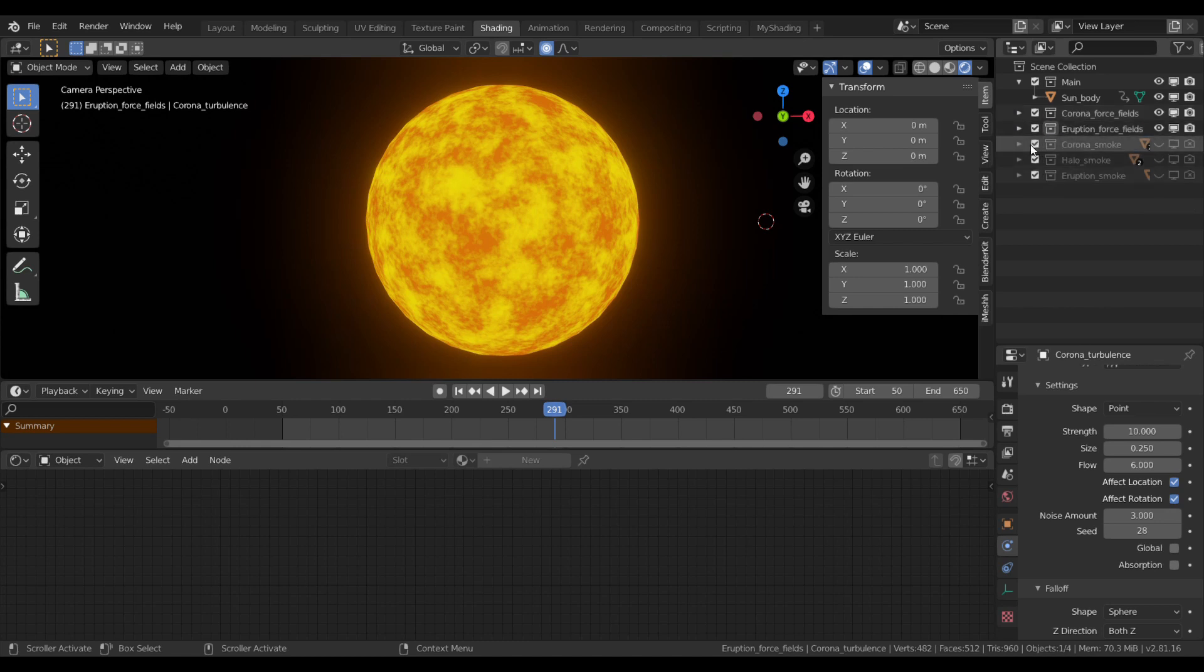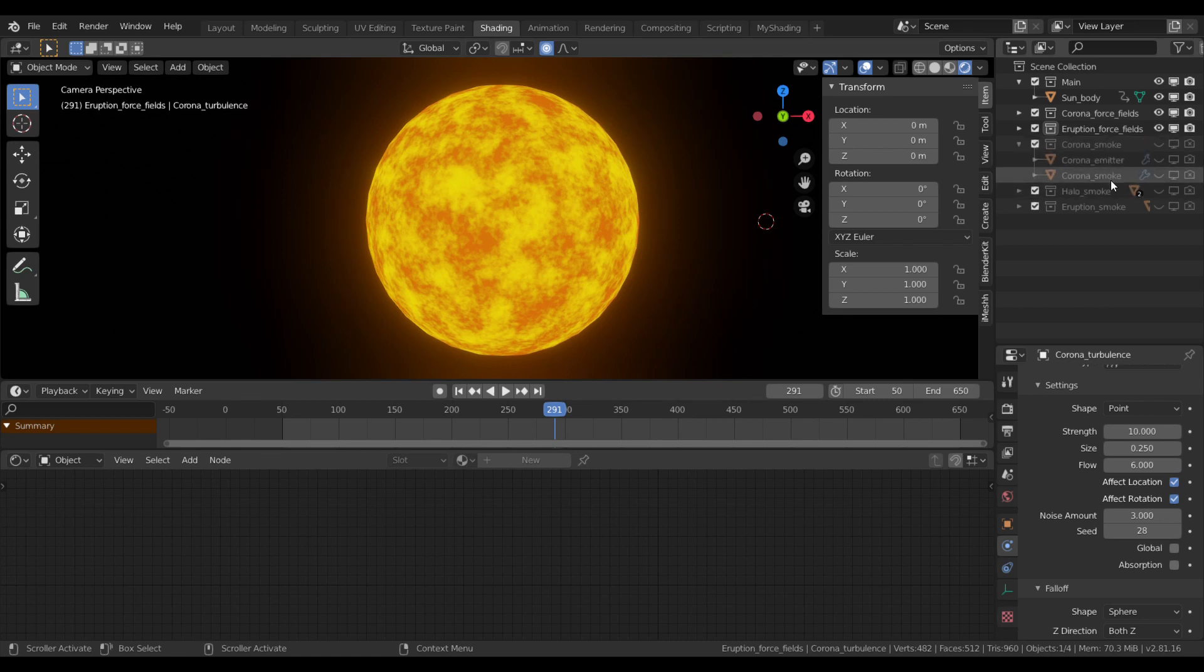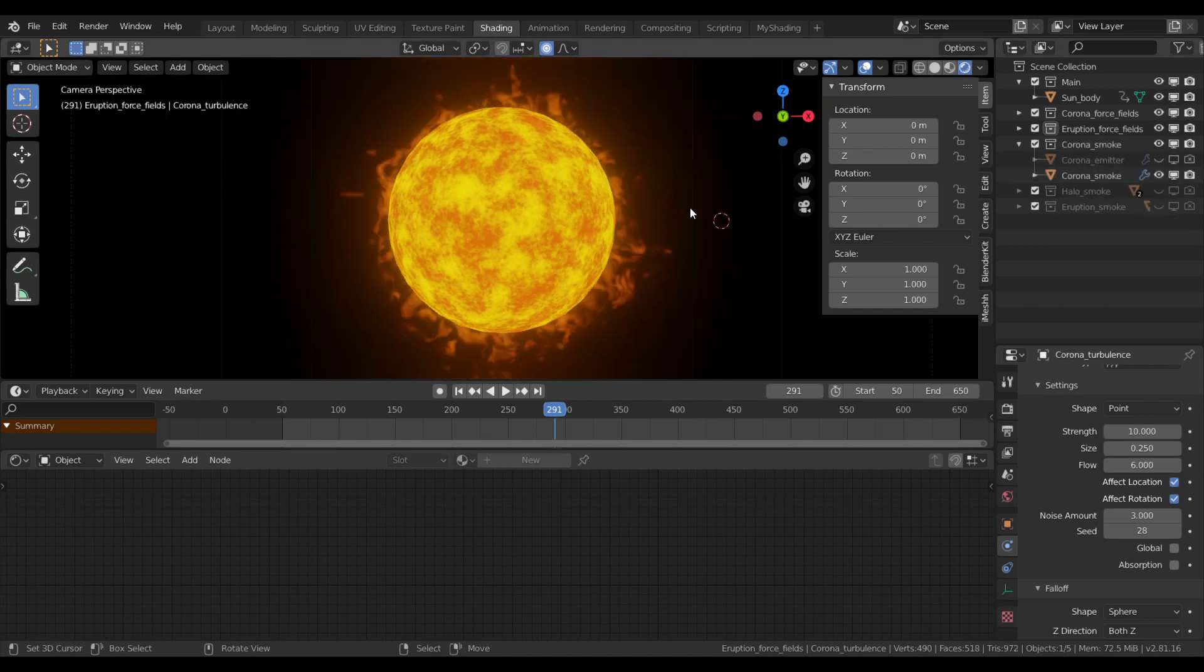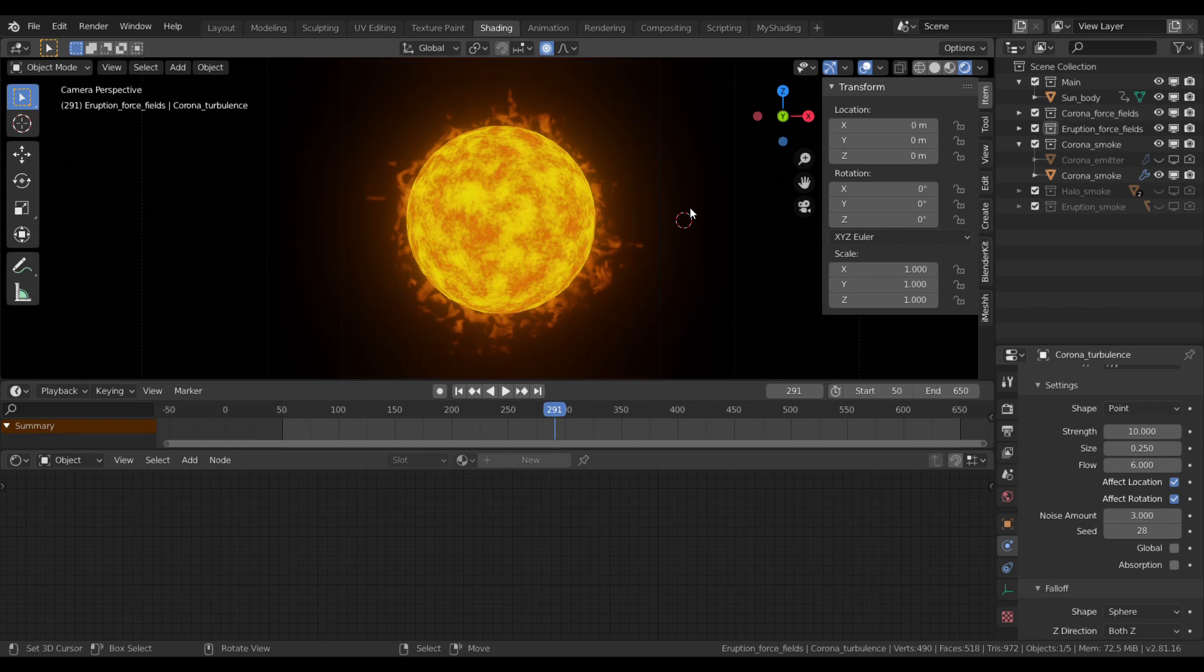Now I'll jump to the smoke domain itself. If I open it, you see it consists of two objects, an emitter and a smoke. Let's turn them on. Here we have our atmosphere in its full glory. It looks quite alright.